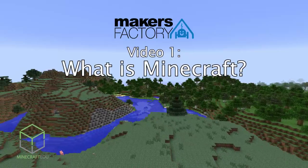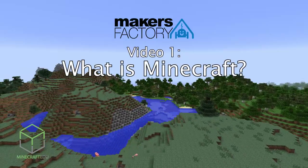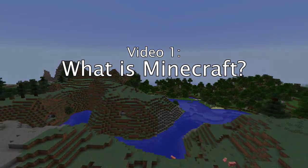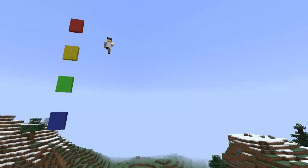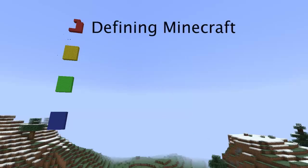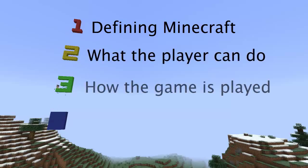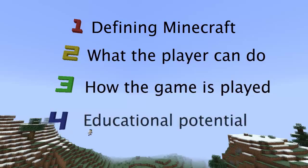In this video we'll be answering the question: what is Minecraft? Before we begin to learn how to play Minecraft, it's useful to give a quick overview of what exactly Minecraft is, what you can do in the game, how people are using Minecraft today, and how it can be used in the classroom.